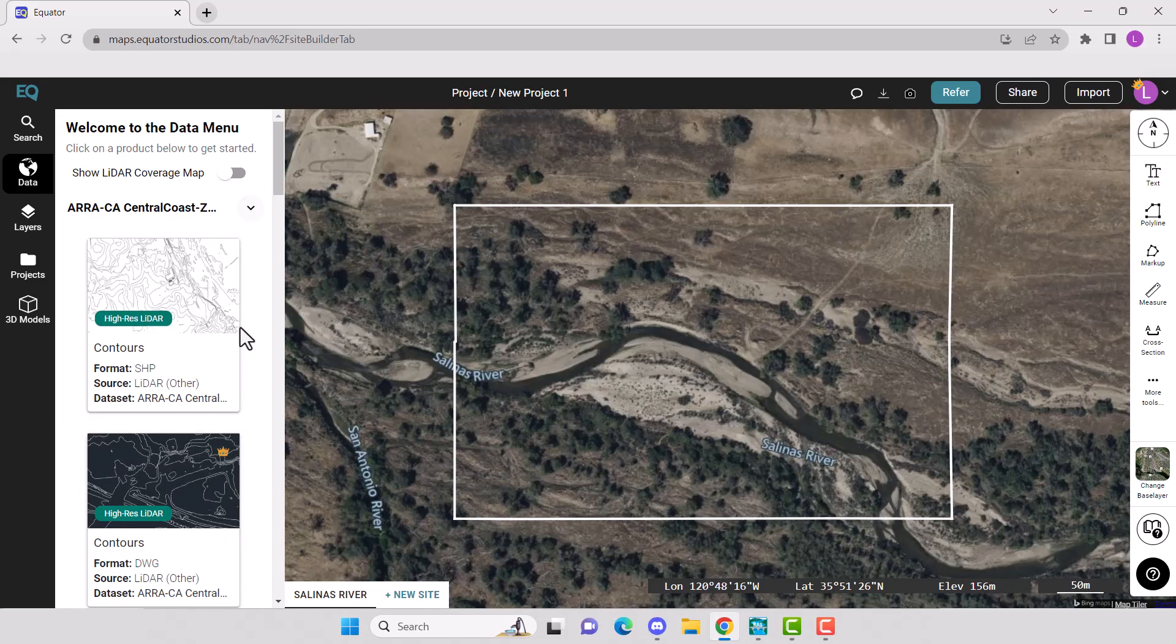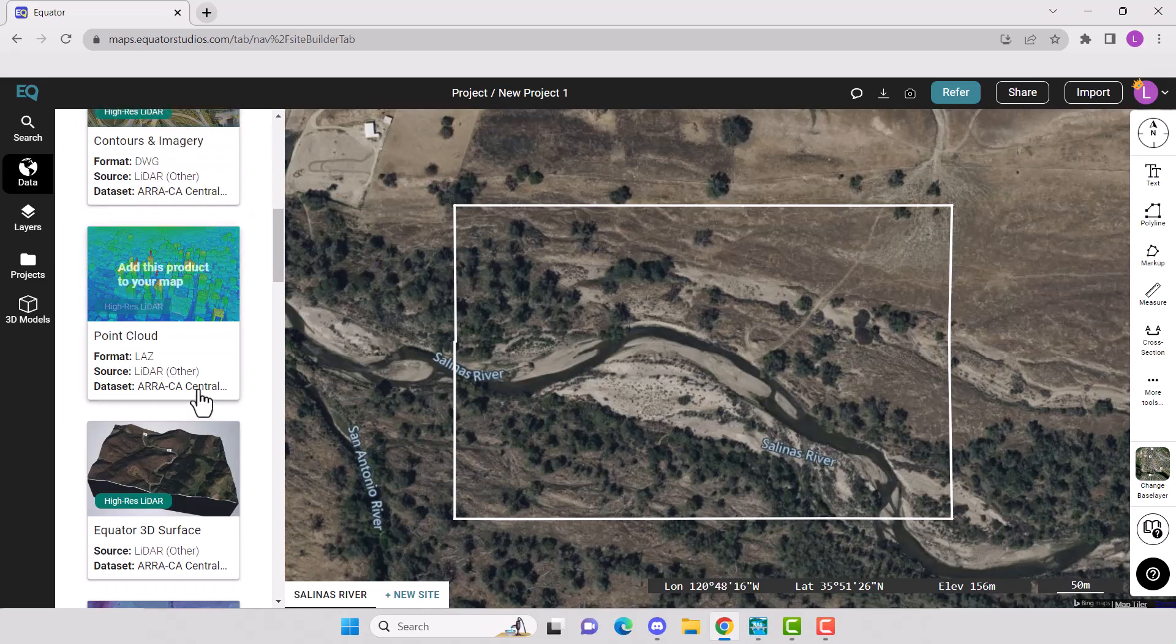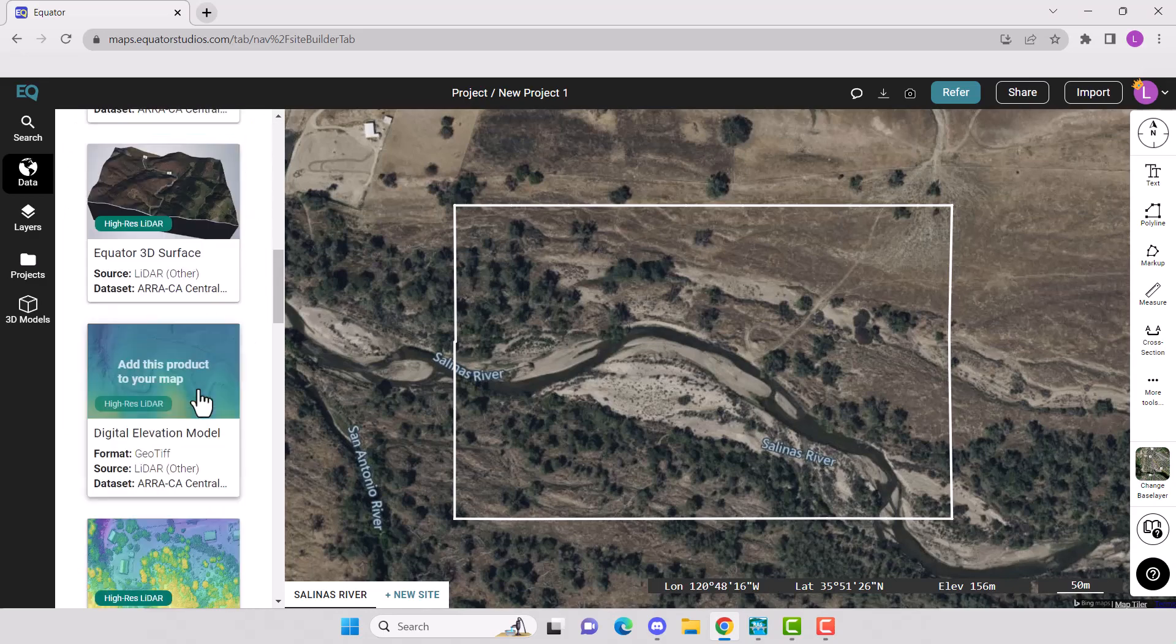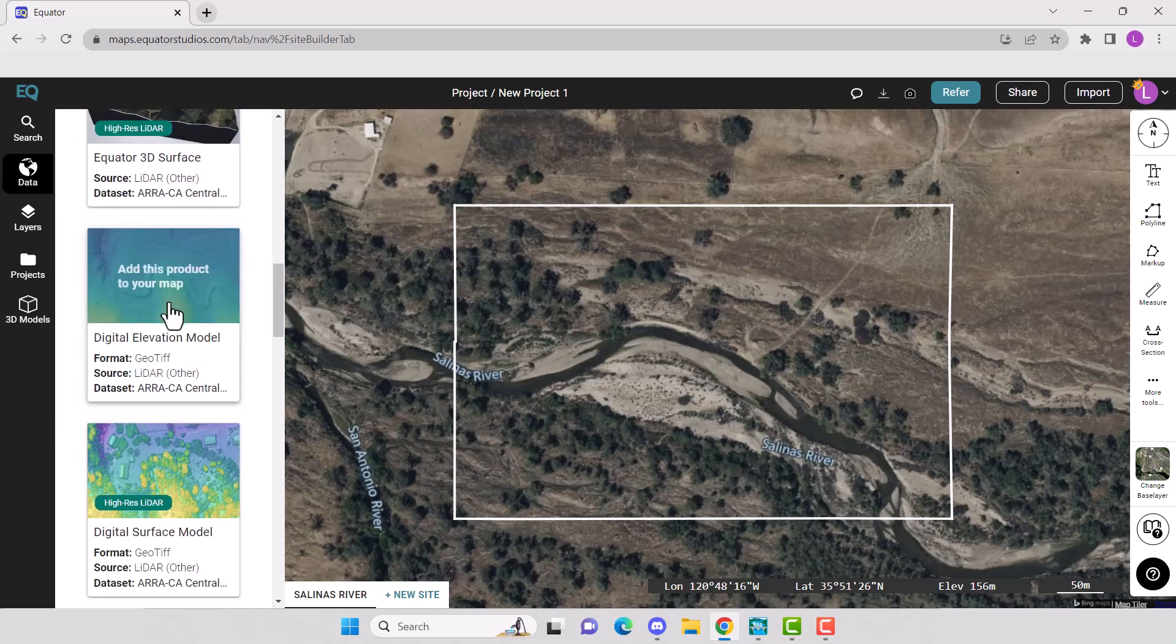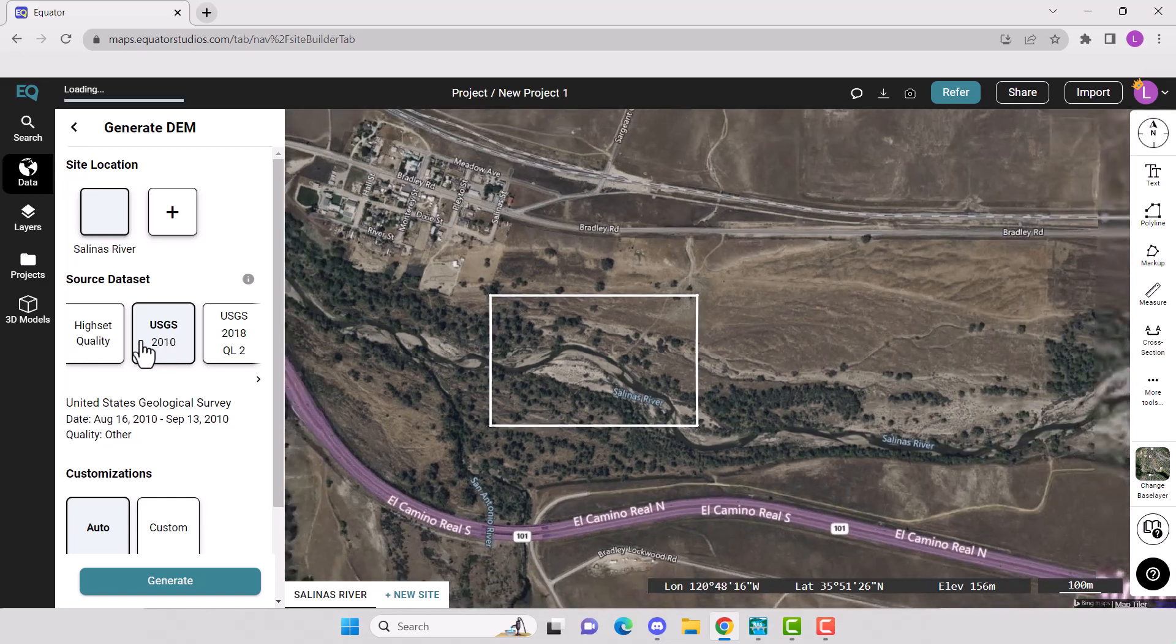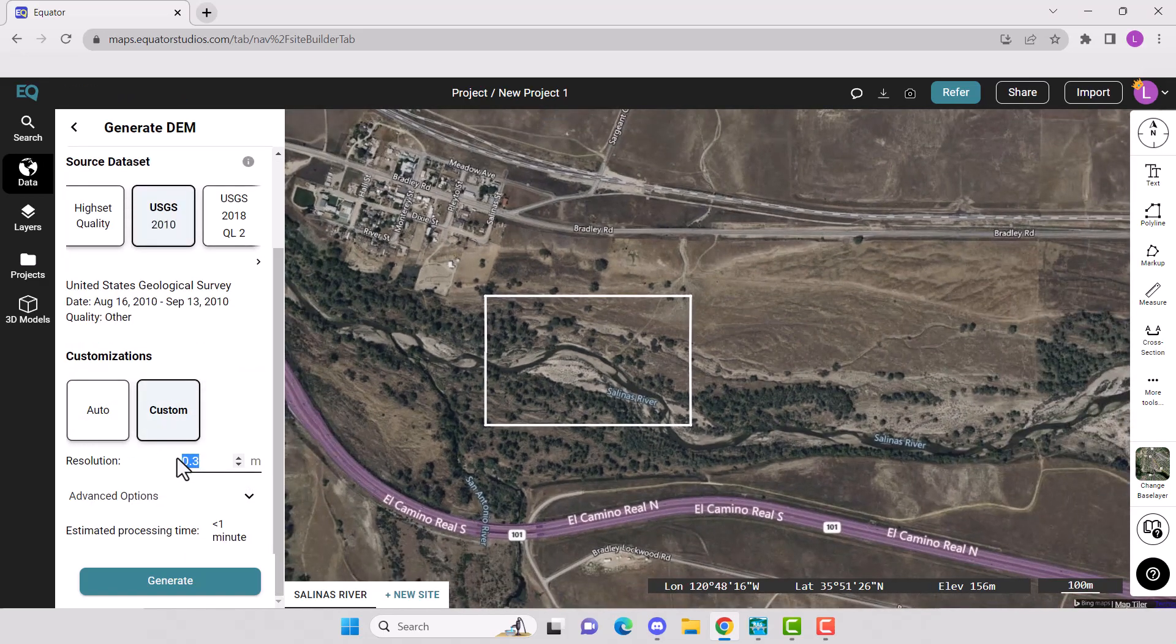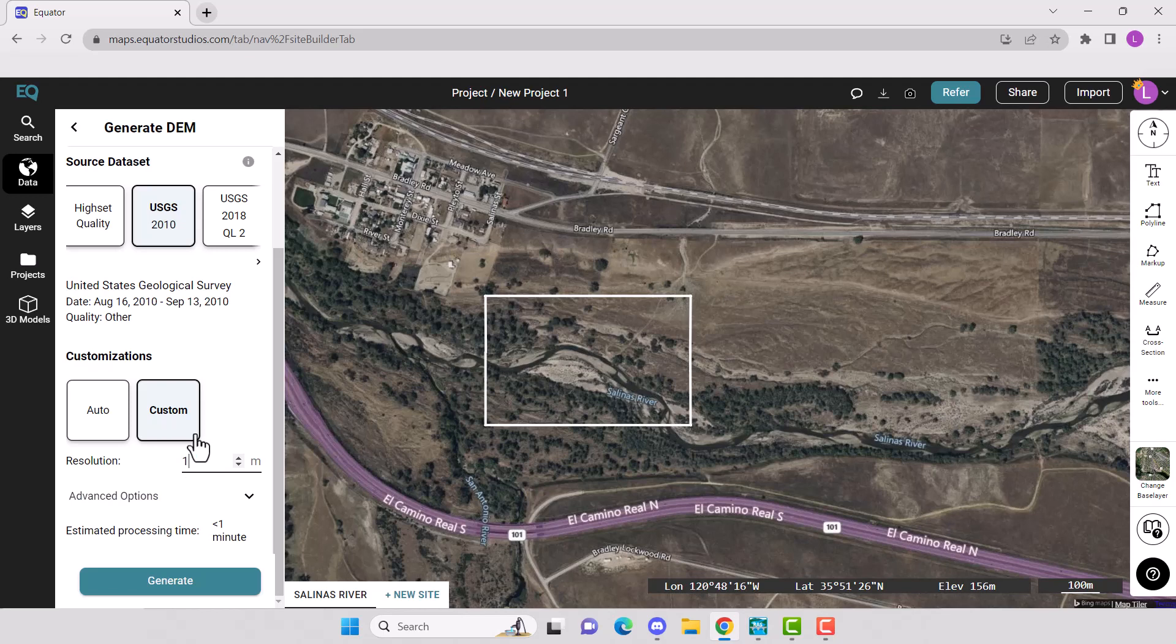Now go to the data menu. Scroll down until you find Digital Elevation Model. Click on it. Select your site location, the source data set, and make any customizations that you want. You can change your resolution, then click Generate.